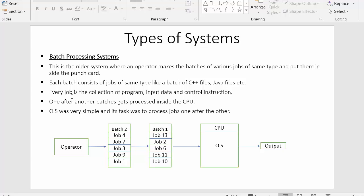Each batch consists of jobs of the same type, and each job is made up of a program, input data, and control instructions. One after another, batches get processed inside the CPU. The operator used to send these batches to the CPU sequentially for execution. The operating system was very simple, and its only responsibility was to process one job after another.